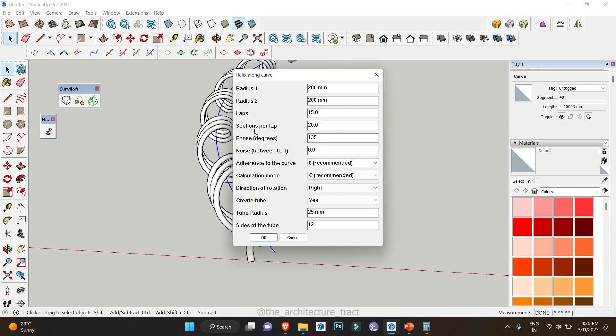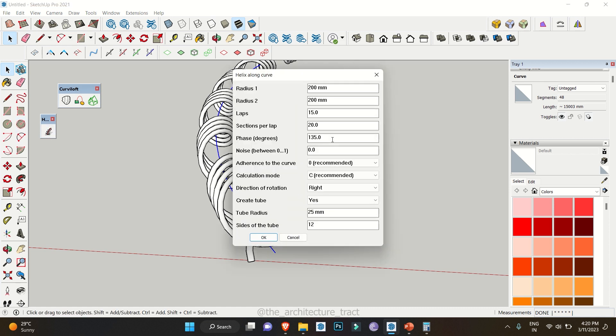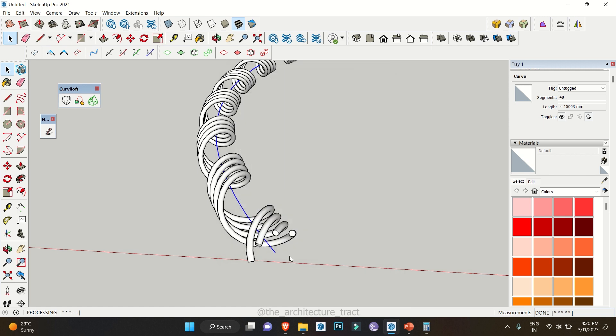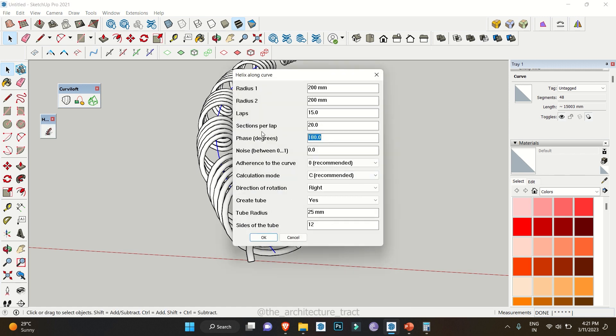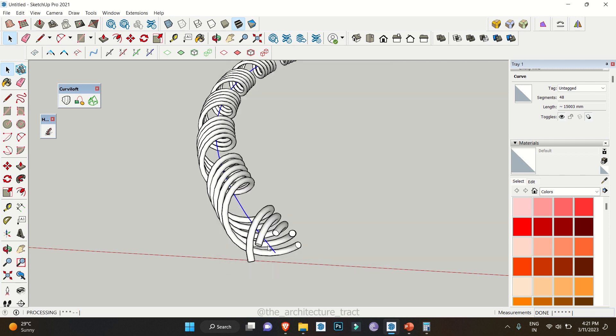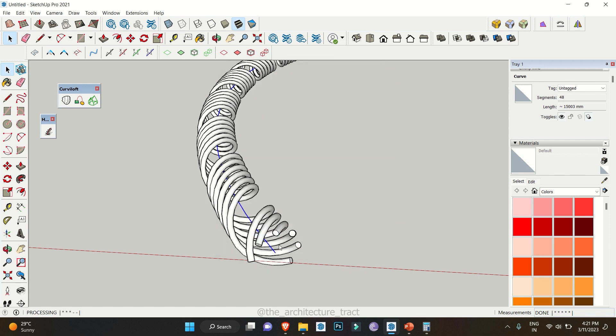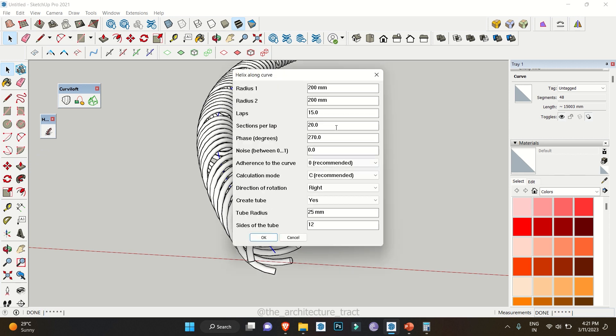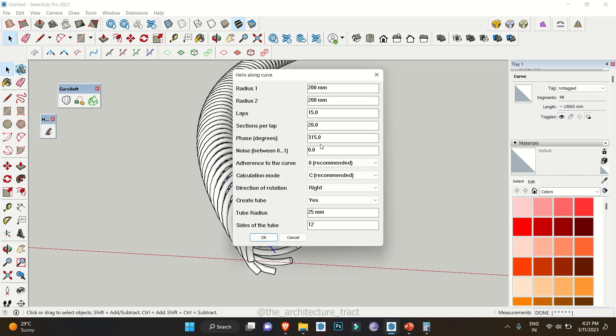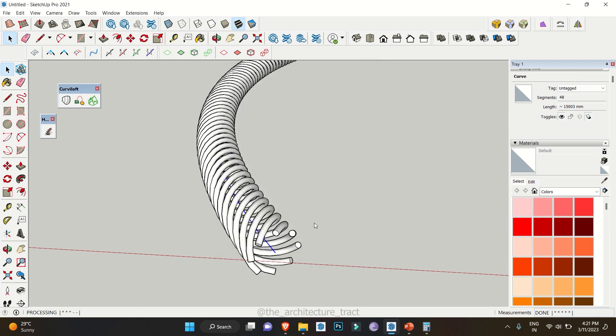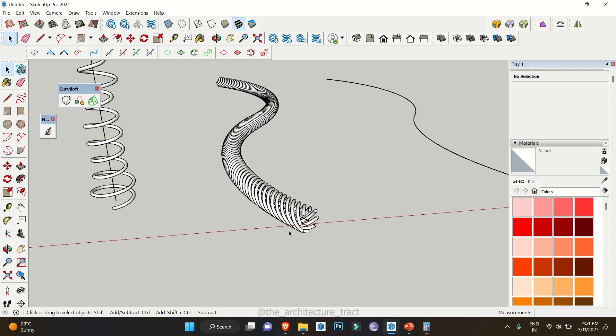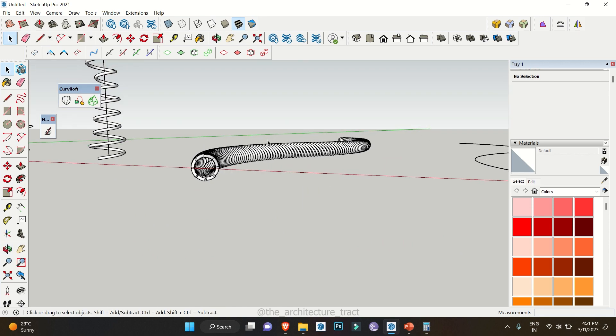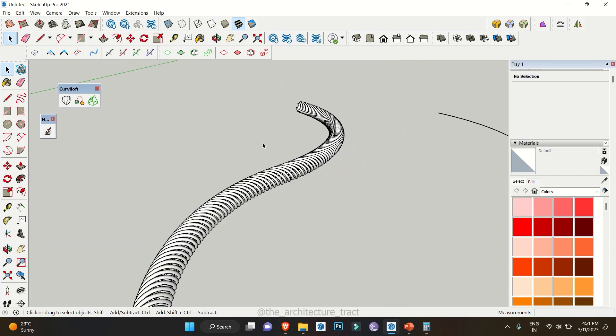Each time you repeat the process add an angle of 45 degrees. What I am doing is adding 45 degrees in each time to make a really nice pattern. So 225, again 270, let's just do 315, and the last which is 360. You see how this chain kind of structure you get using this particular extension.